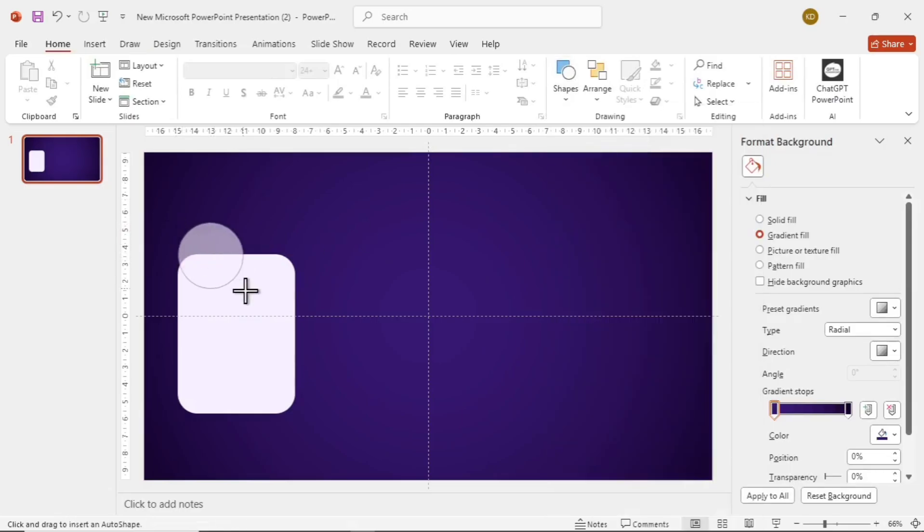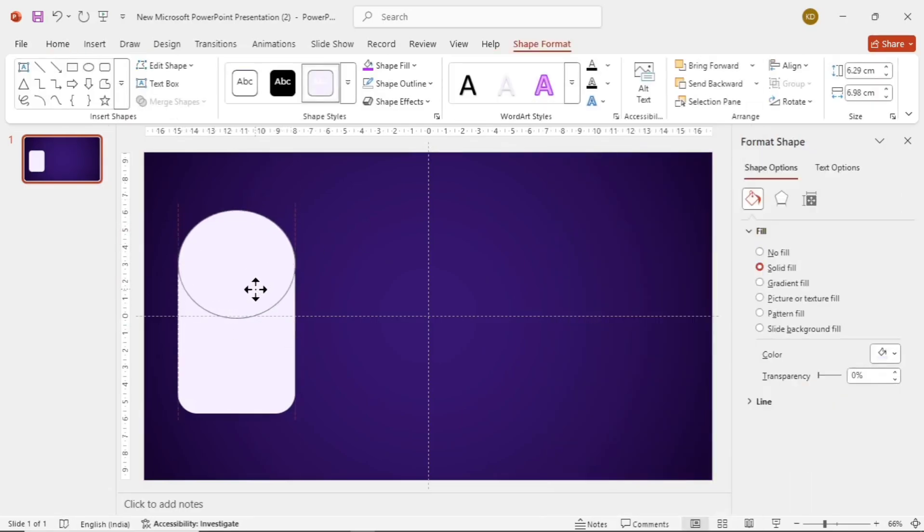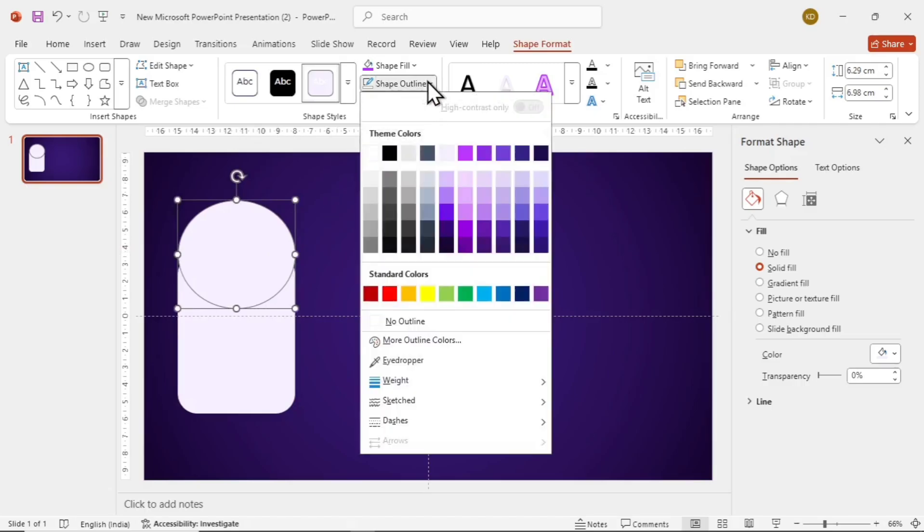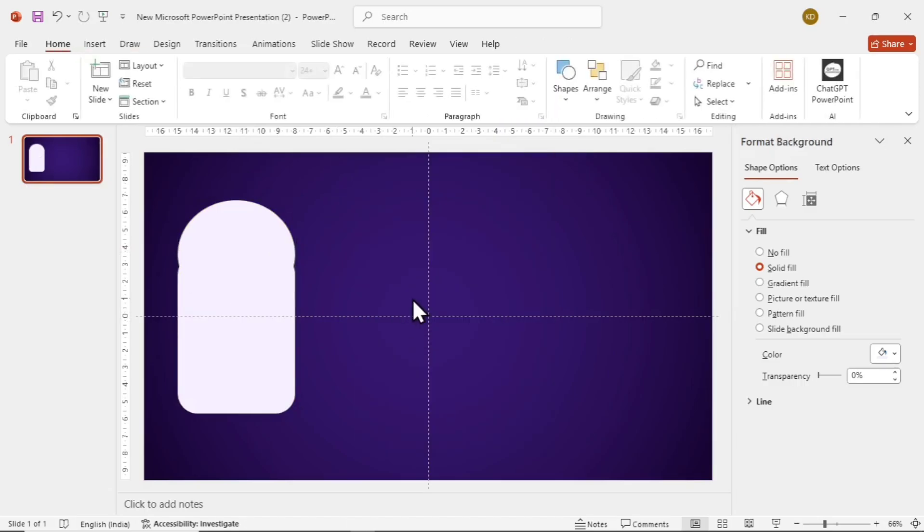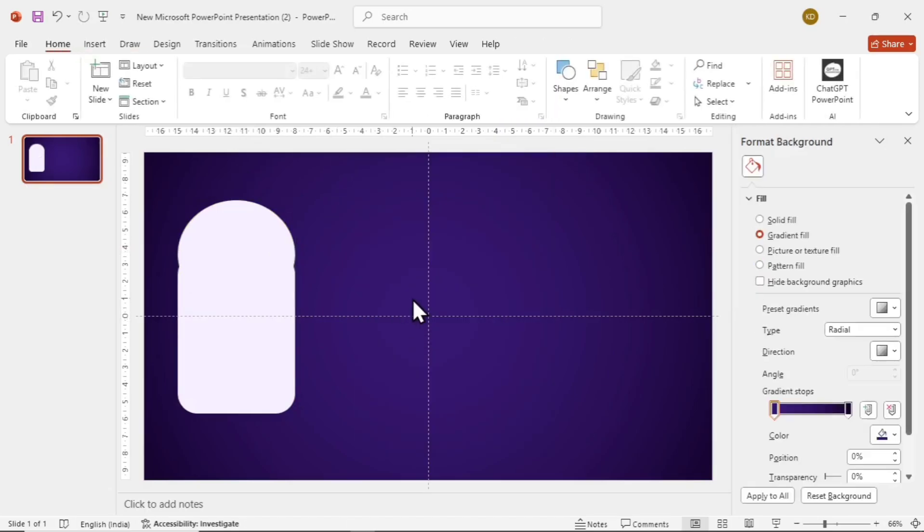Now let's add a circle on the top of the rectangle. Make sure the circle is placed in the center like this. Go to Shape Outline and select No Outline. Again, to unselect the shape, click anywhere on the screen.